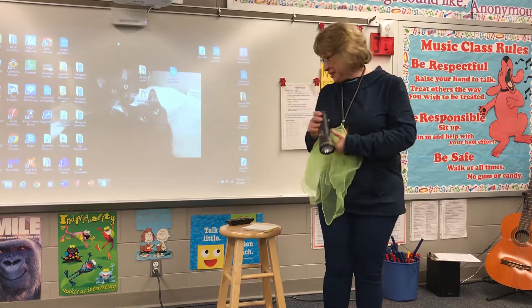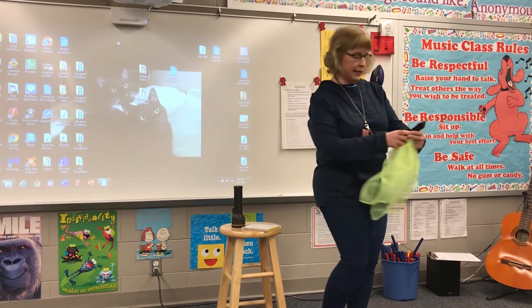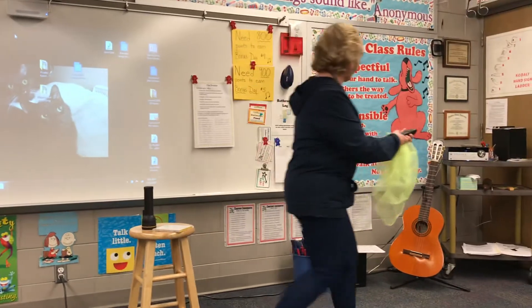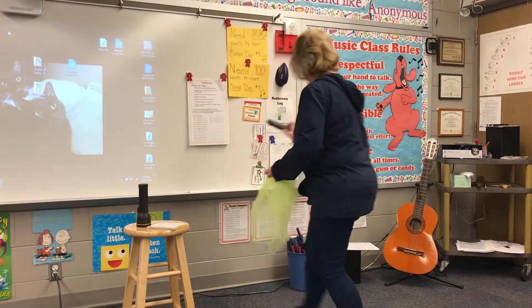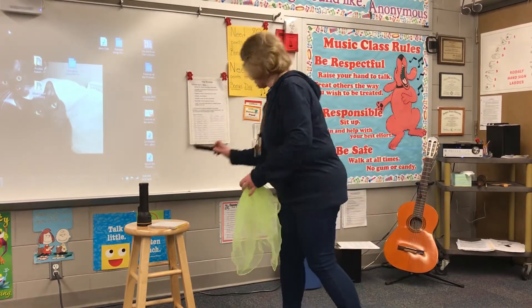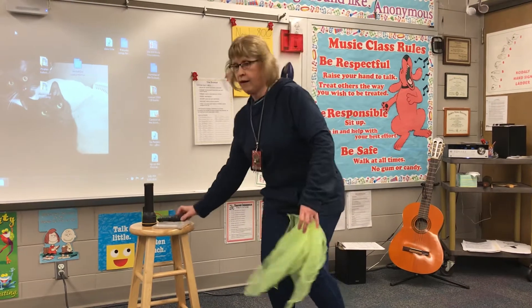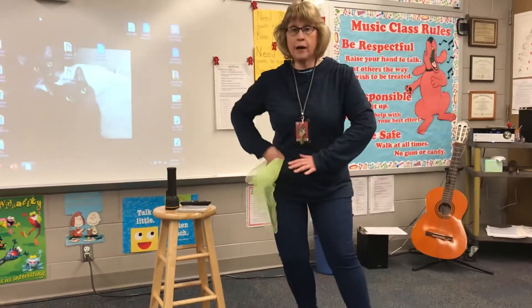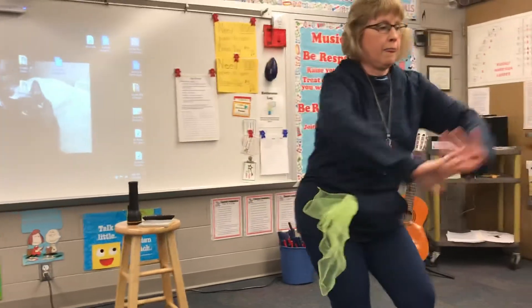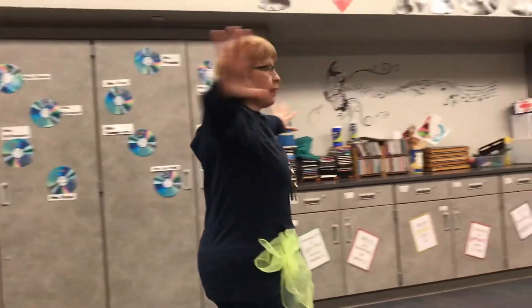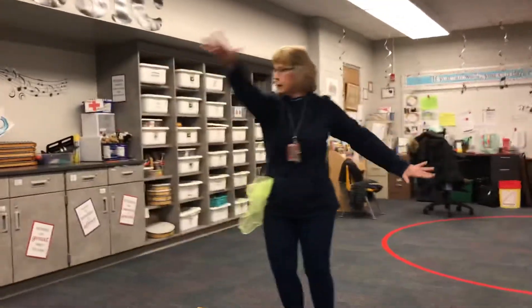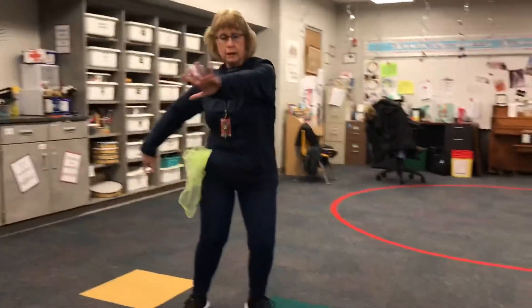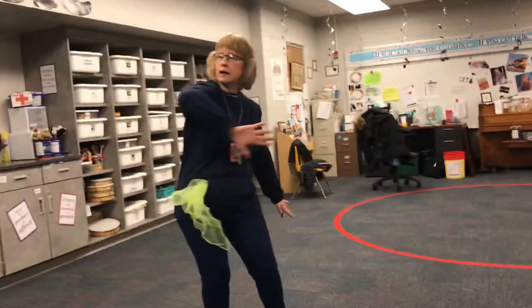Let's try it. I'm going to start the music. I hope you're ready to be an ocean creature. Let's swim.